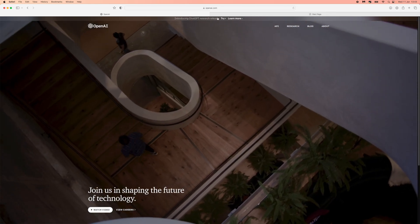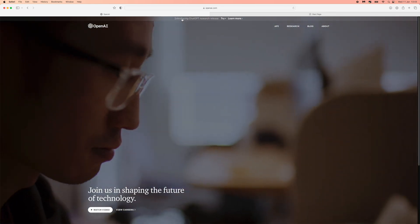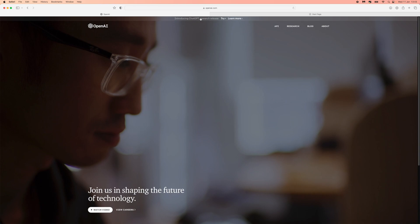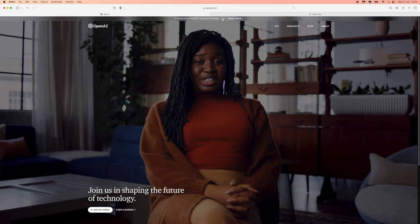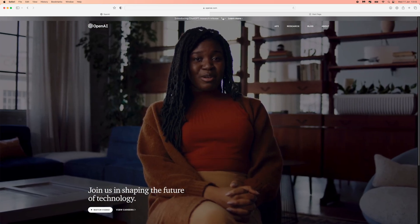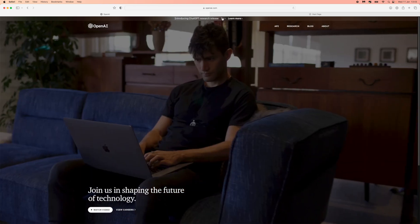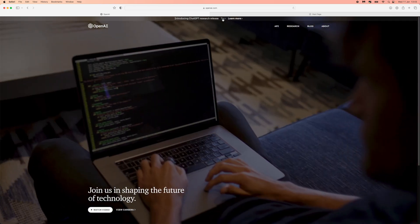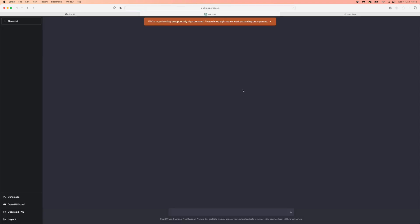So what you can do - introducing ChatGPT research release - what you can do is click on Try. Once you click on this, as you can see, you will then be obviously sent to ChatGPT.